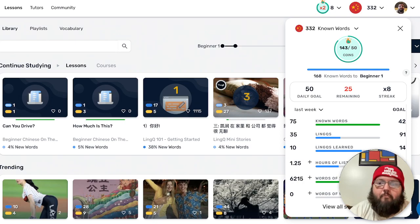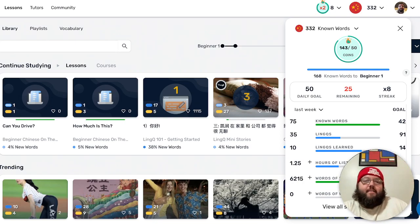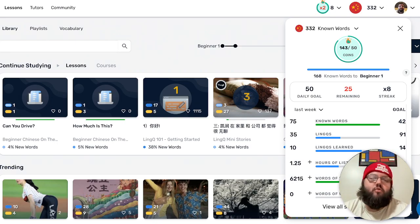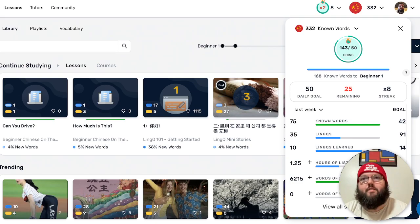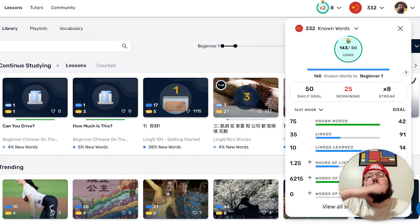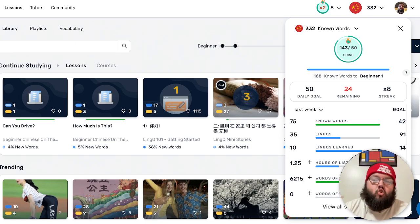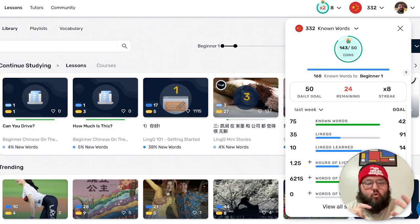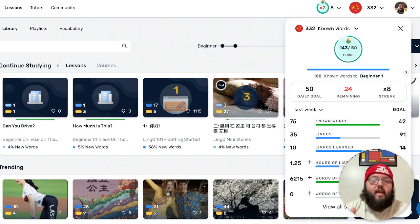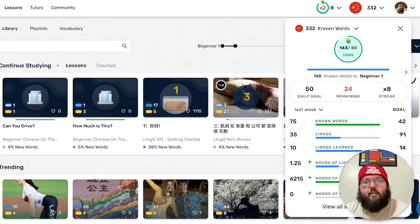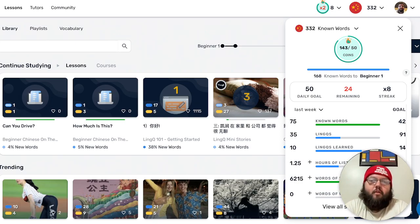Going across to the streak counter — it doesn't go by LingQs anymore, which is very refreshing. I never liked how in order to extend your streak you had to introduce yourself to 13 new words a day, and not only did it have to be 13 new words, they had to be words you did not already know. This new system tracks things in real time: it gives you coins for reading, coins for listening, and every page you flip or every few seconds you're listening, coins are accumulating.